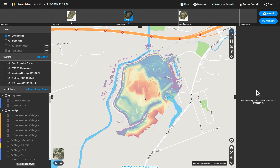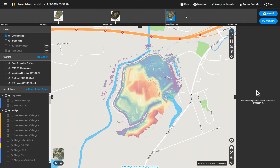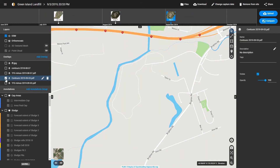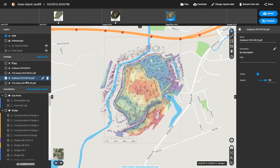In terms of timeframe, it's taking us about 24 hours to turn around the survey — from flying to essentially seeing the final output you have here, including the GIS imported overlays. We're quite impressed that we're managing to get that kind of turnaround from the PIX4D software and from the skillsets that we're starting to develop with using it.